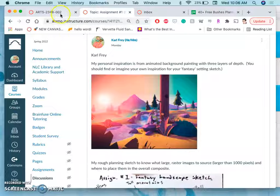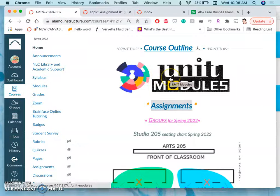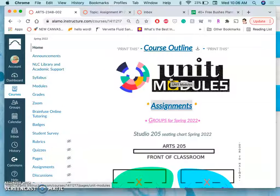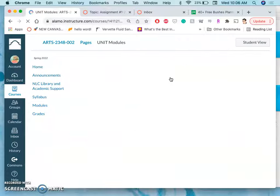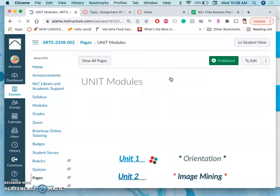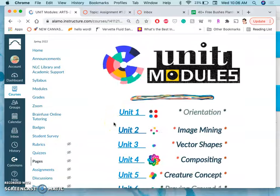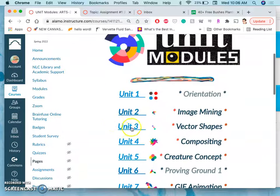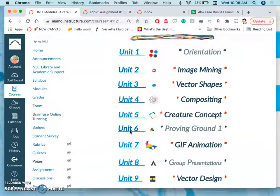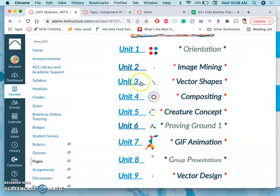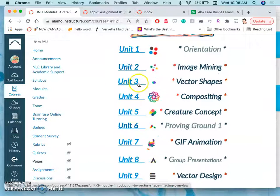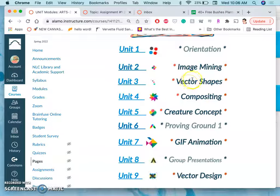So the other way you can access the assignment, especially if you don't get to be in class to ask questions about it, I always want you to just jump right in and not worry about making mistakes, is you can go to the unit modules.